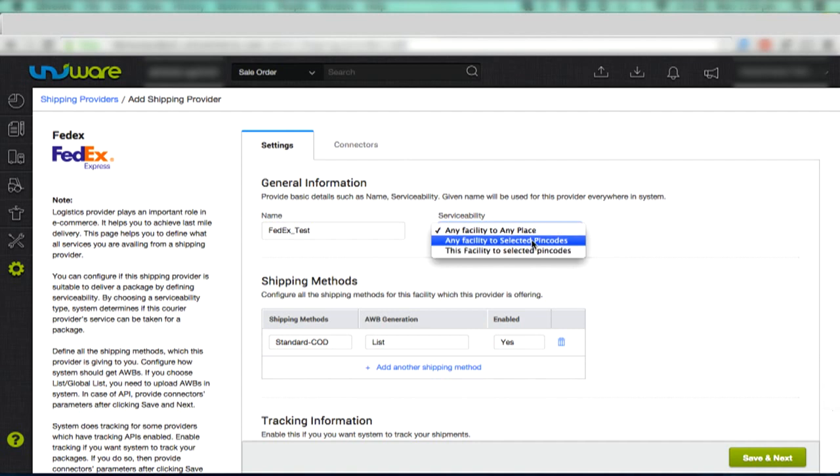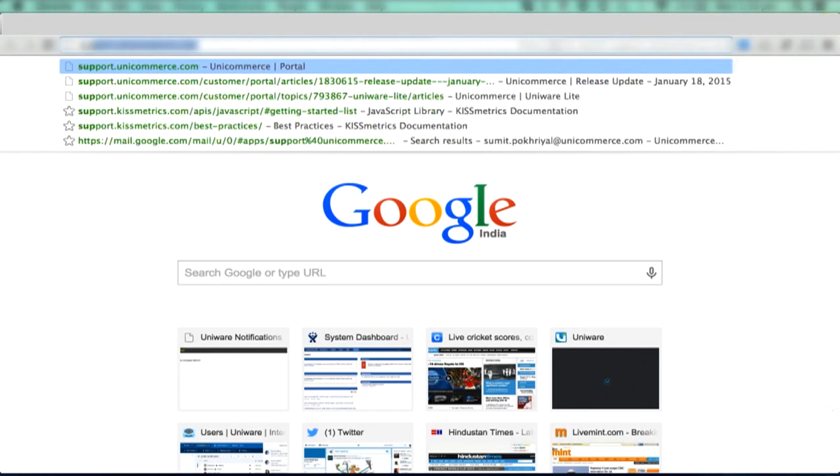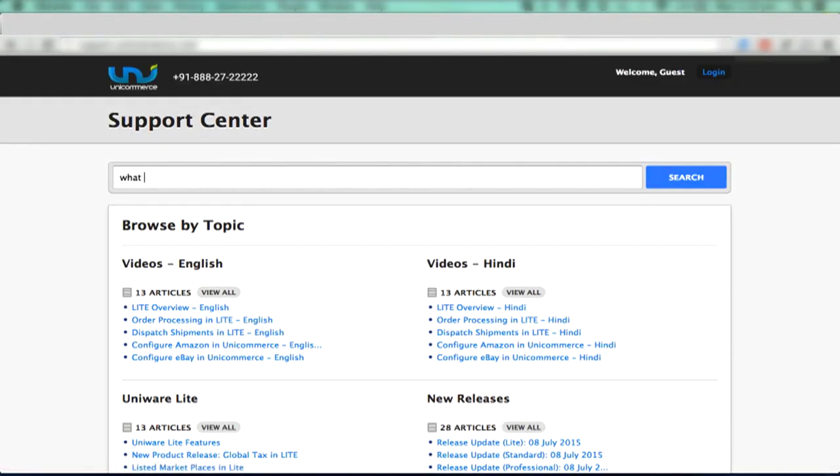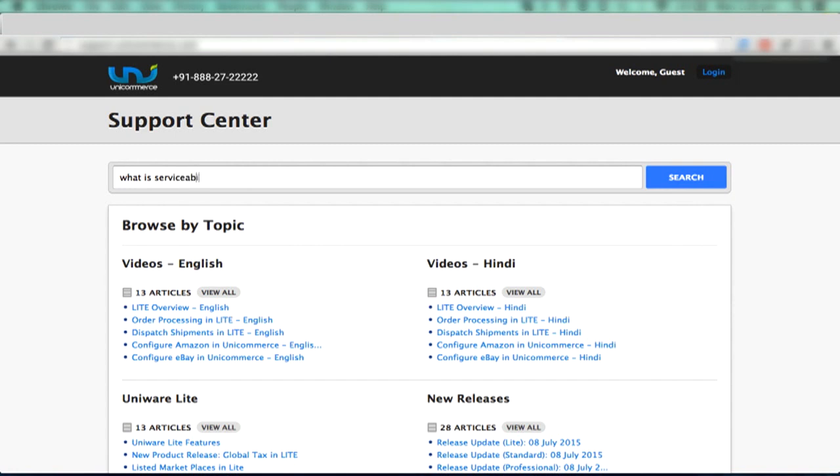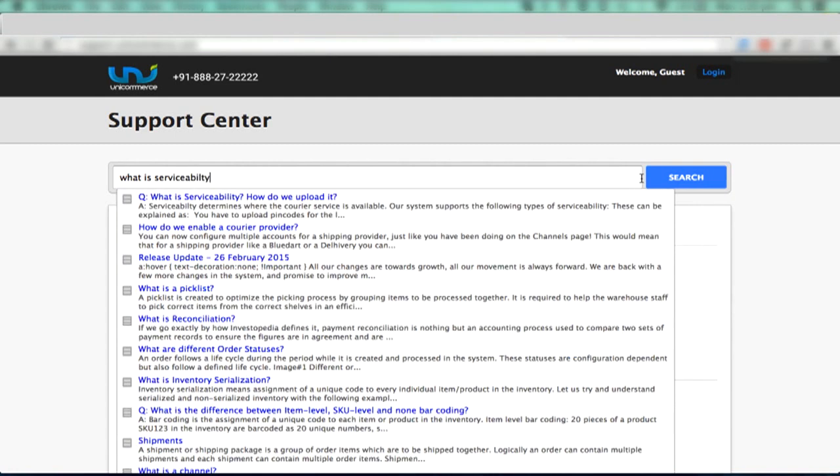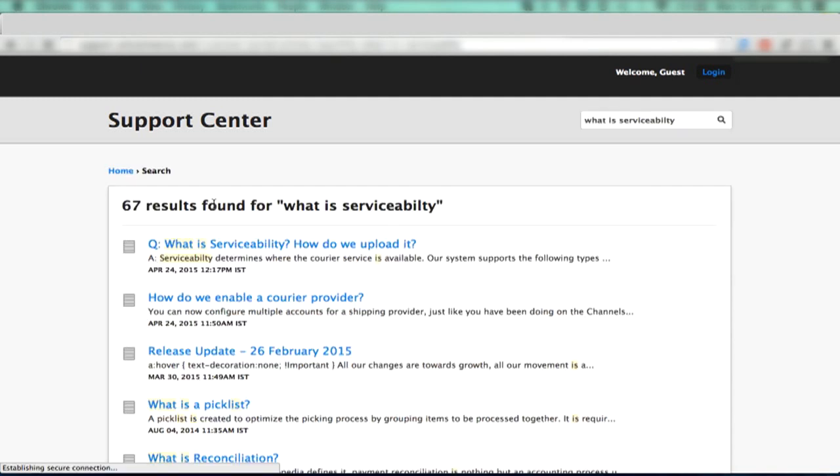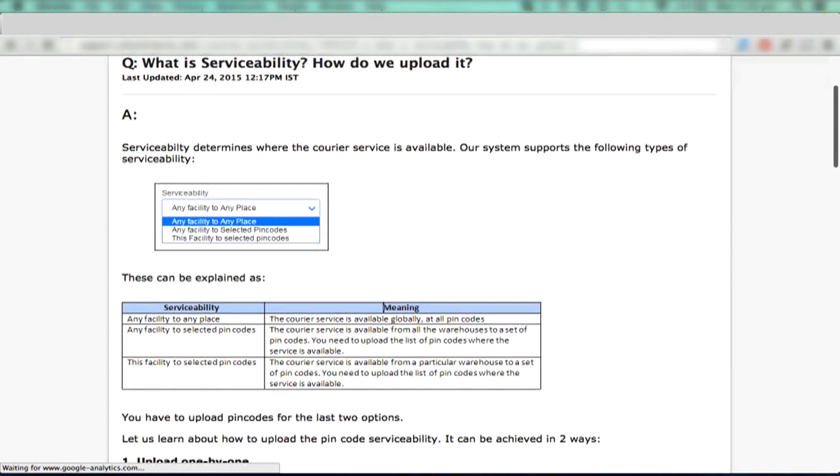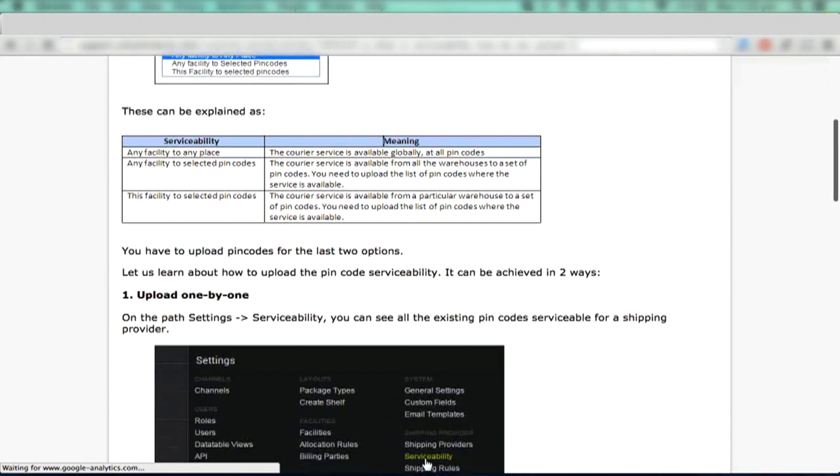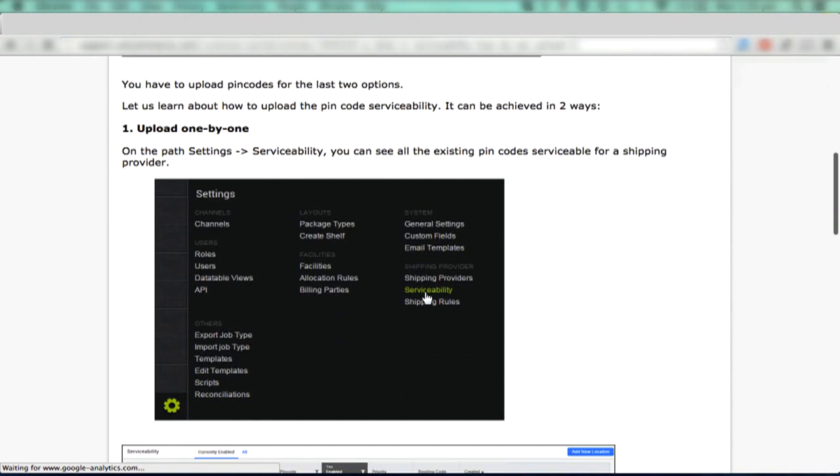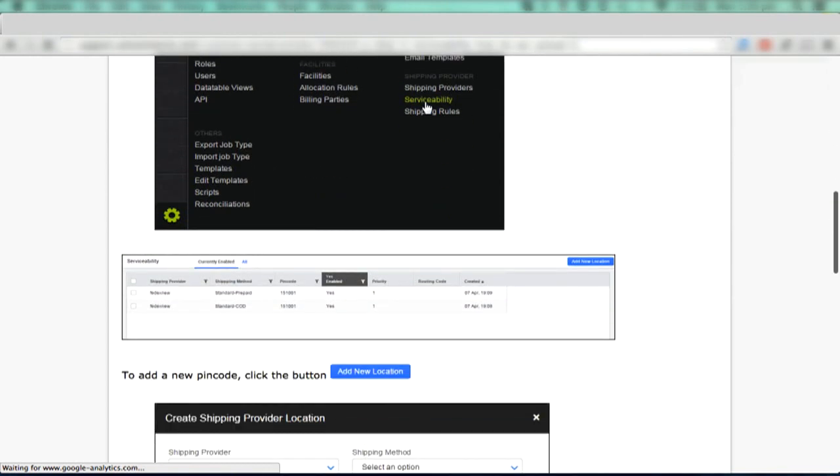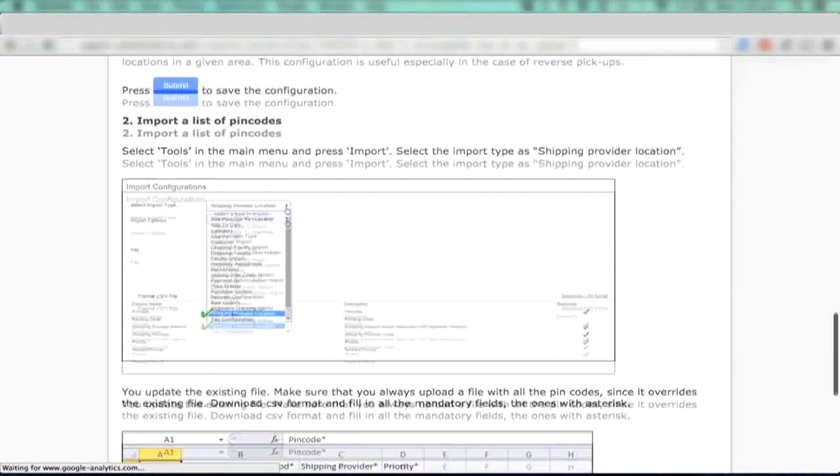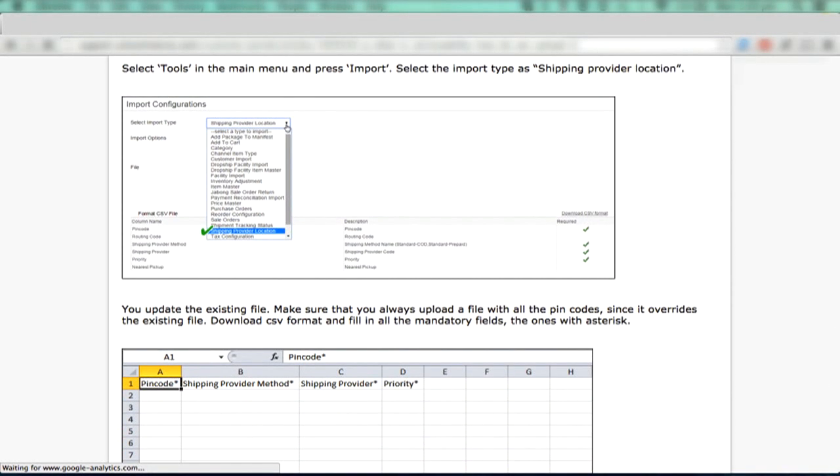To understand how PIN codes can be uploaded, go to support.unicommerce.com, write What is serviceability? in the search text box. As you type, a list of links would appear. Click the first link and read the article to learn about how to upload serviceability for a courier provider.